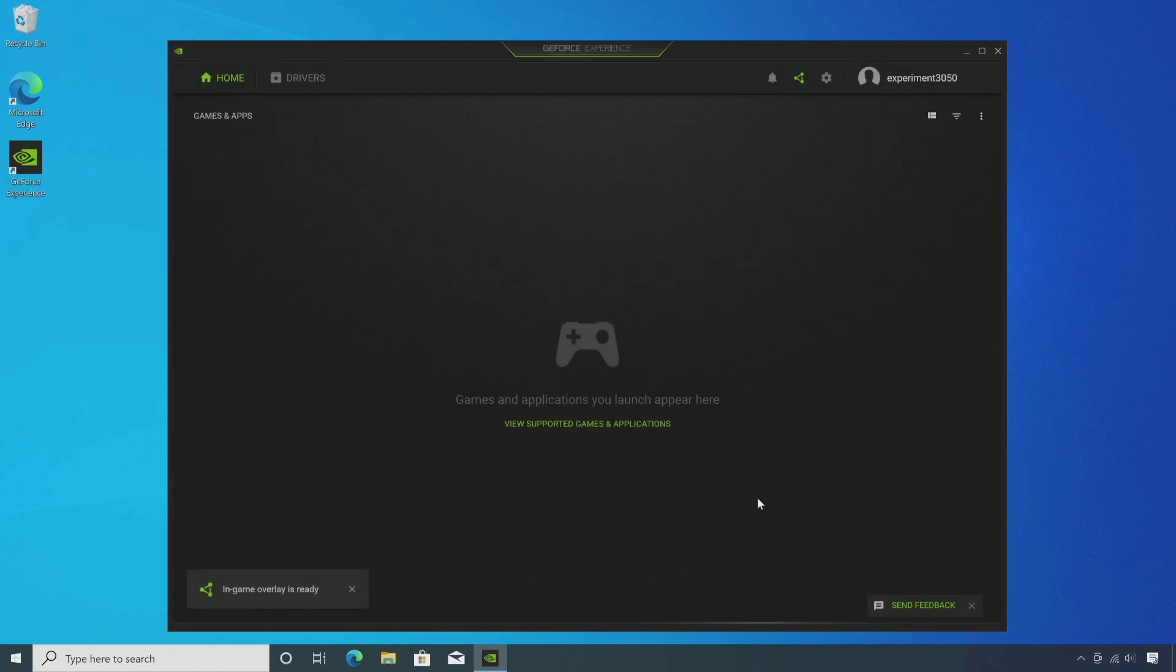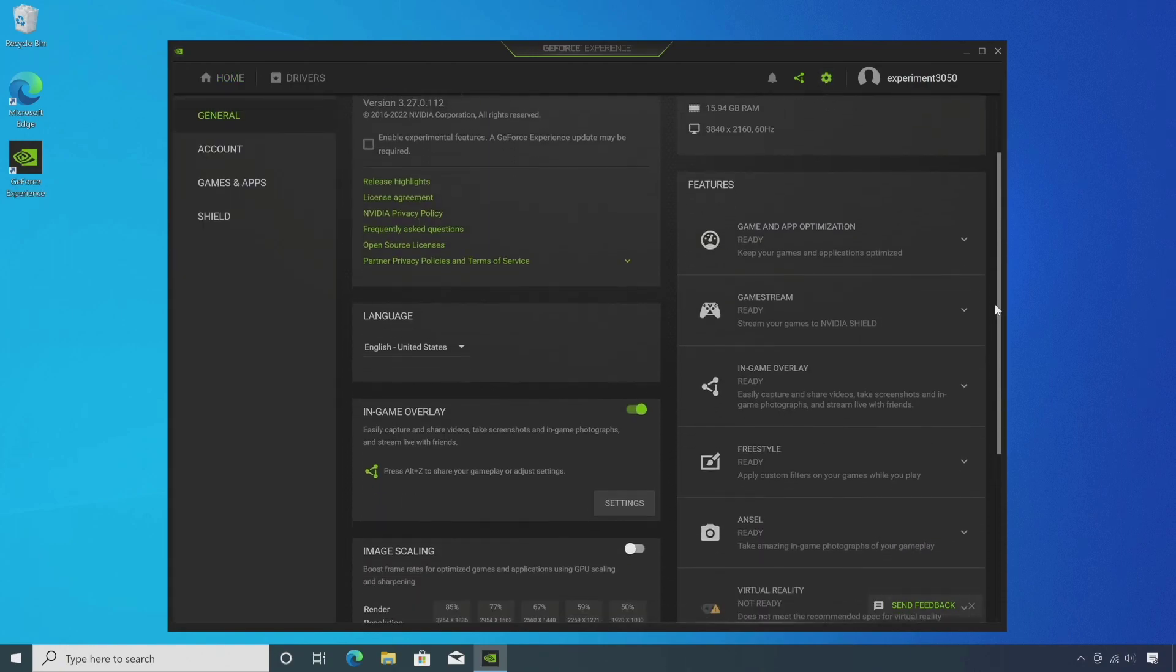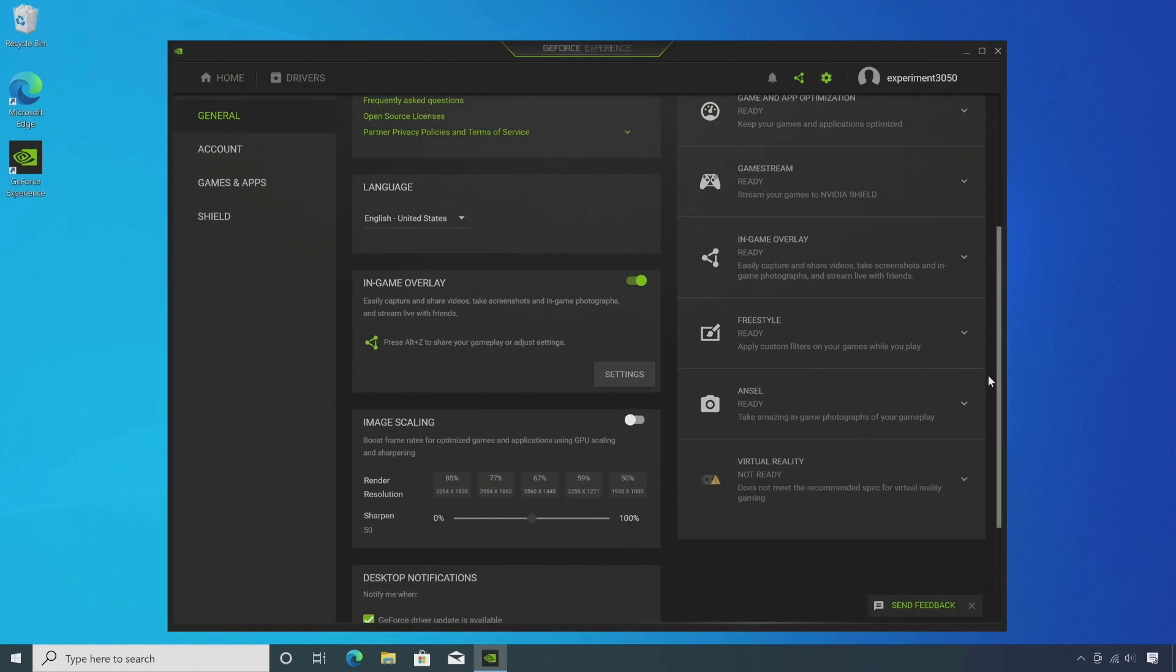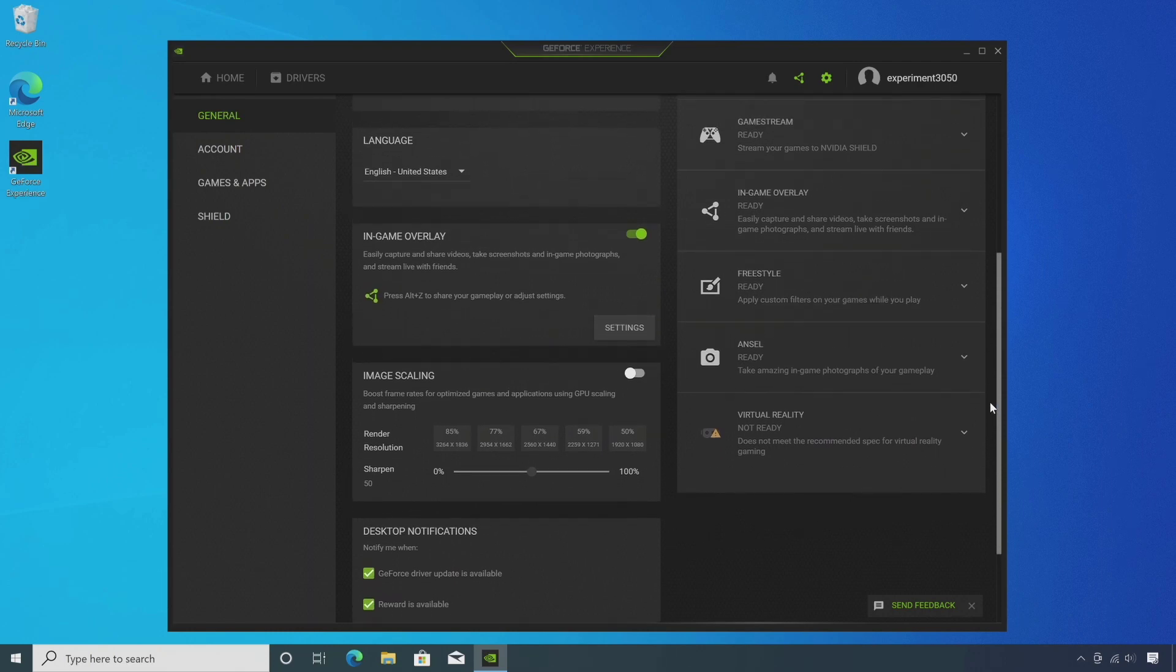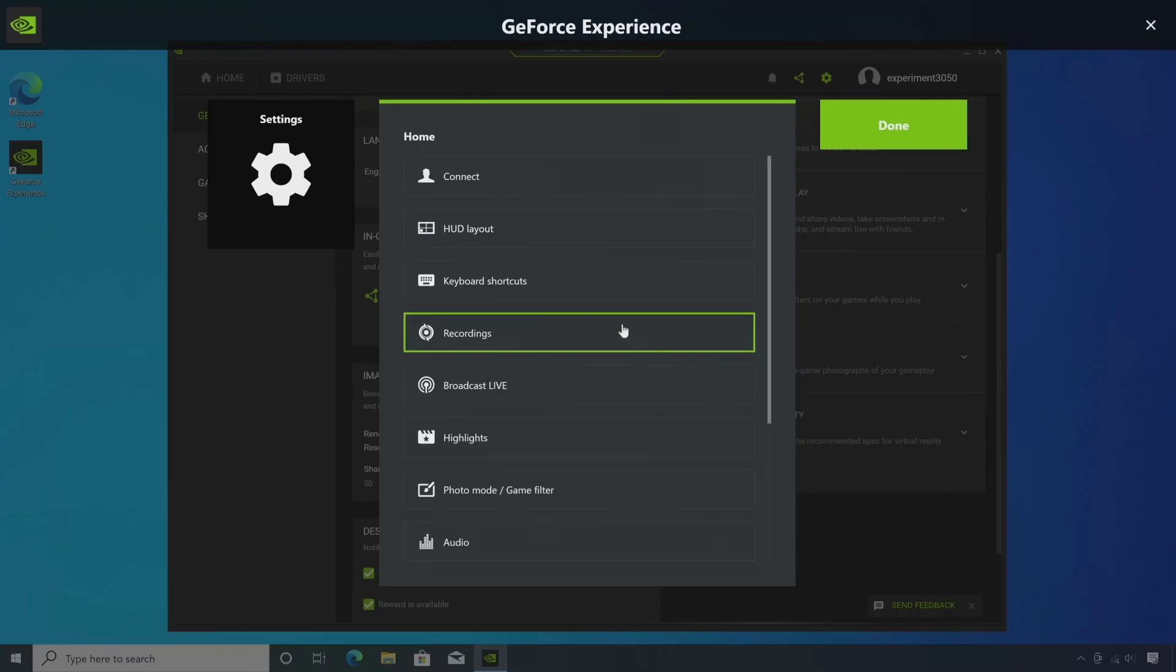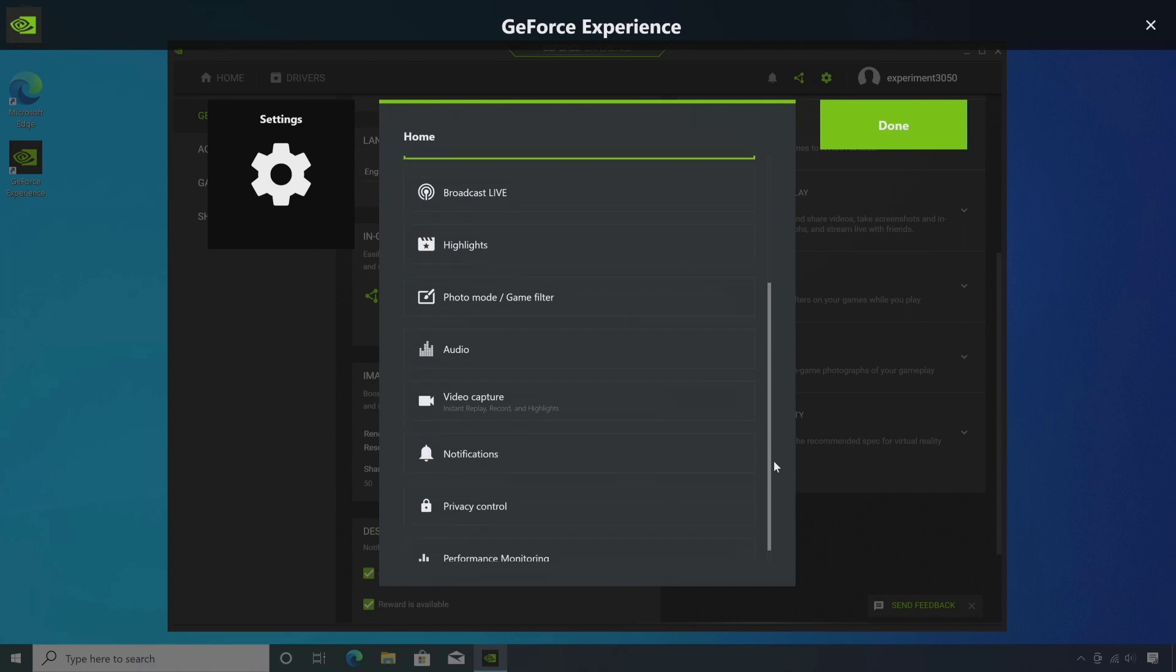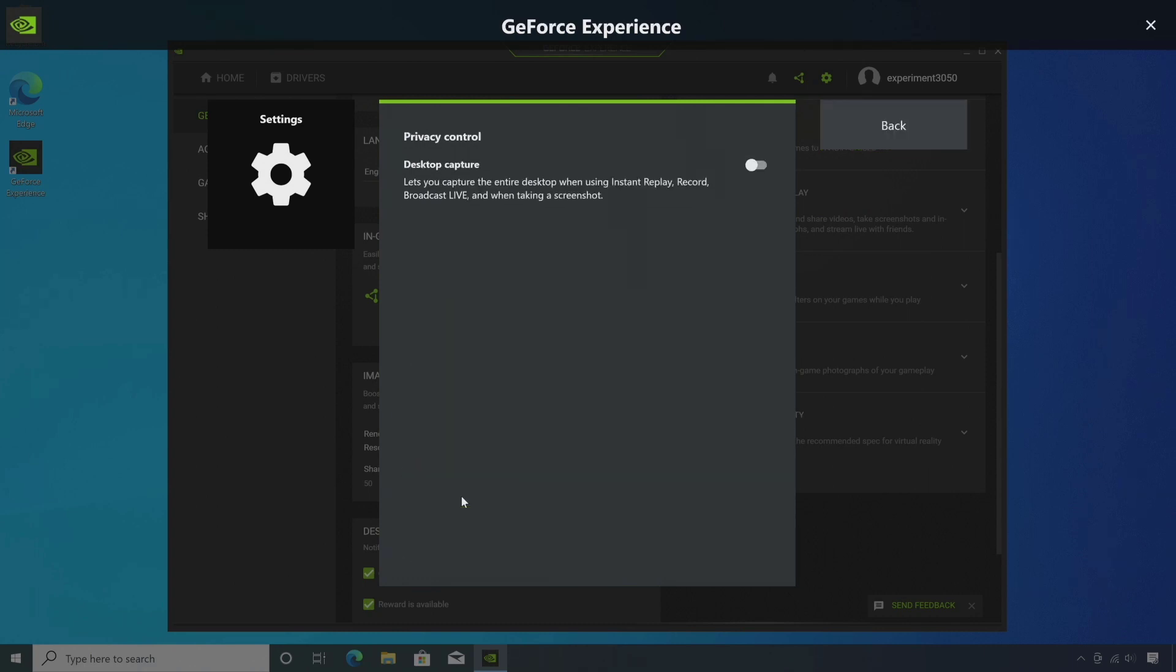Now click on the settings. Make sure in-game overlay is enabled and click on settings. Scroll down and click on privacy control, and enable the privacy control.